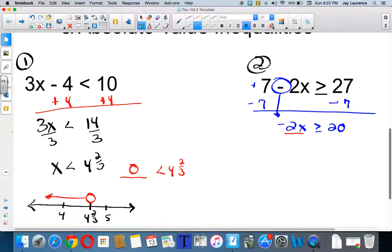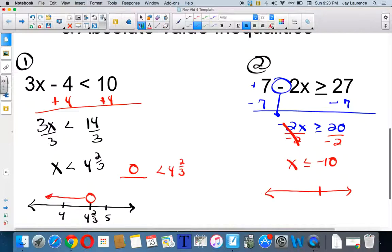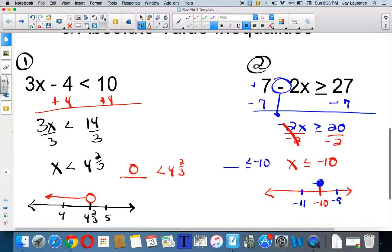I'm going to divide by negative two on both sides. X is going to be less than or equal to — notice the inequality flipped. Why? Because I divided by a negative. If I ever multiply or divide by a negative, the inequality flips. 20 divided by negative two is negative 10. And I'm going to put negative 10 there. Maybe I'll show negative nine and negative eleven. I need a closed point because it's equal to. And again, I test: blank is less than or equal to negative 10. Well, negative 11 would be less than or equal to negative 10. And so I shade that way.